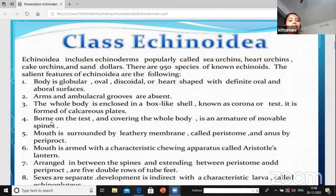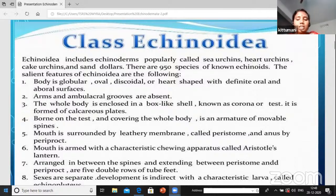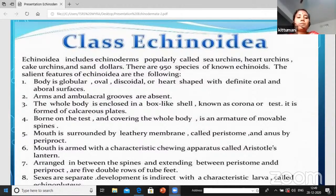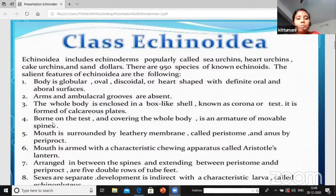The whole body is enclosed in a box-like shell known as the corona - also called the test. It is not 'coronavirus' - the pronunciation is just 'corona'. It is also called the test, which is formed of calcareous plates.